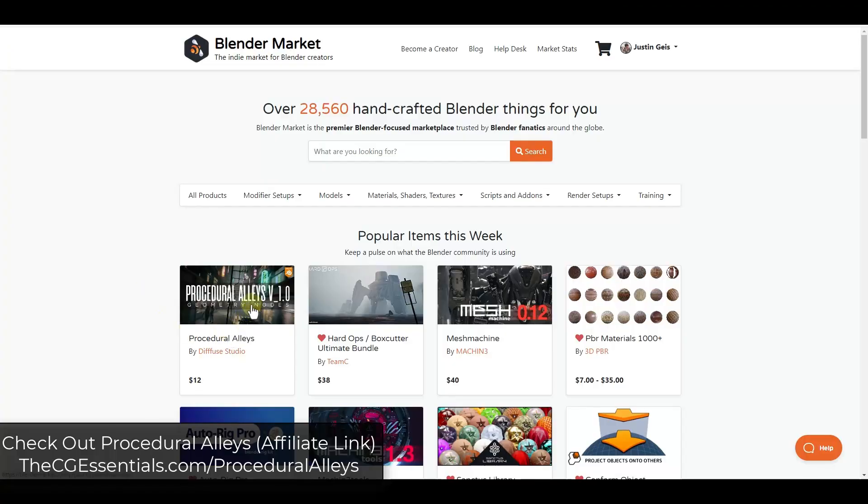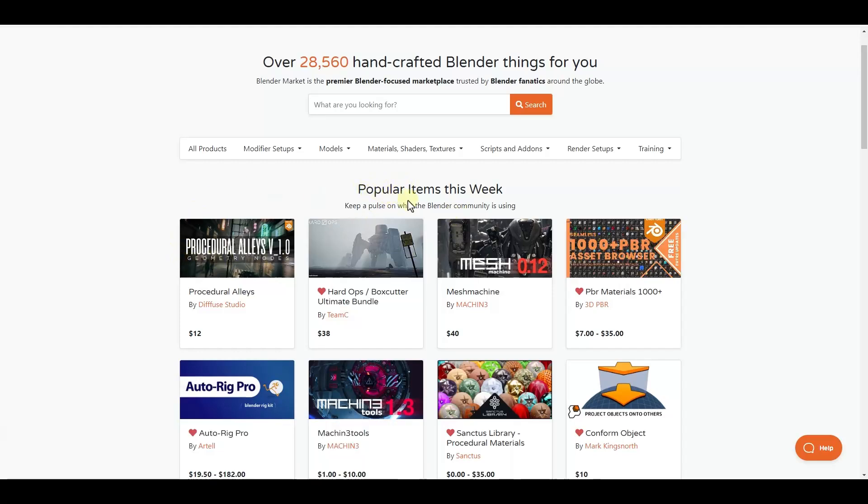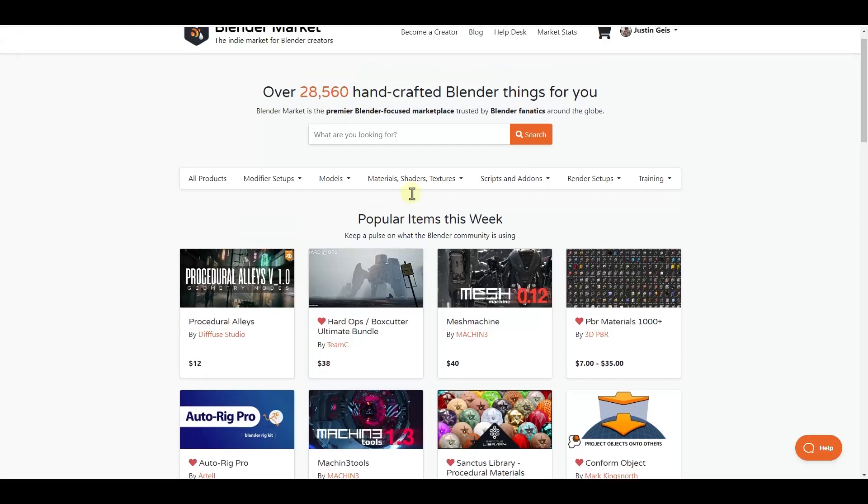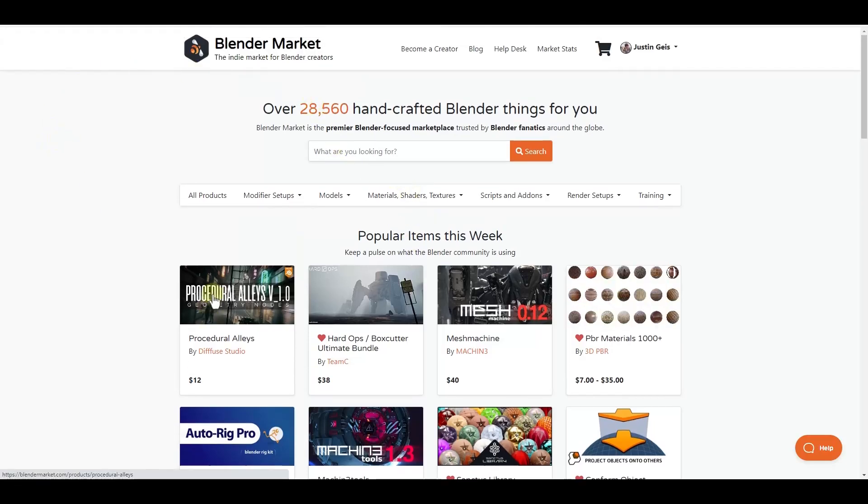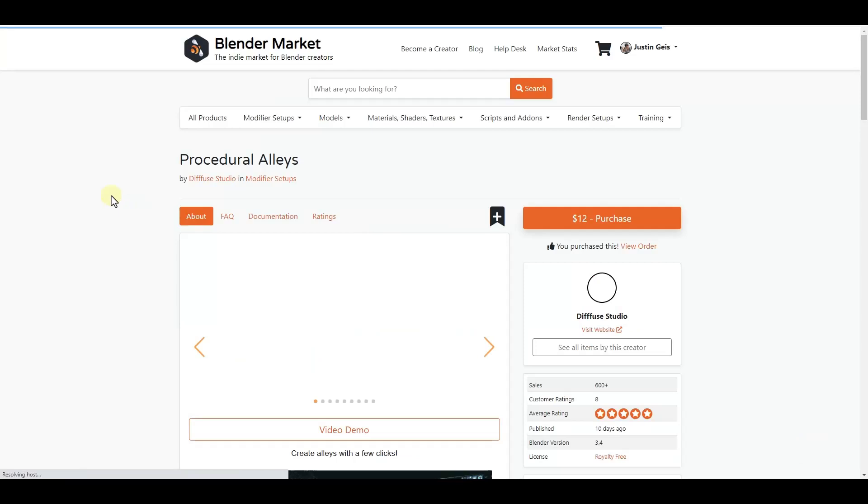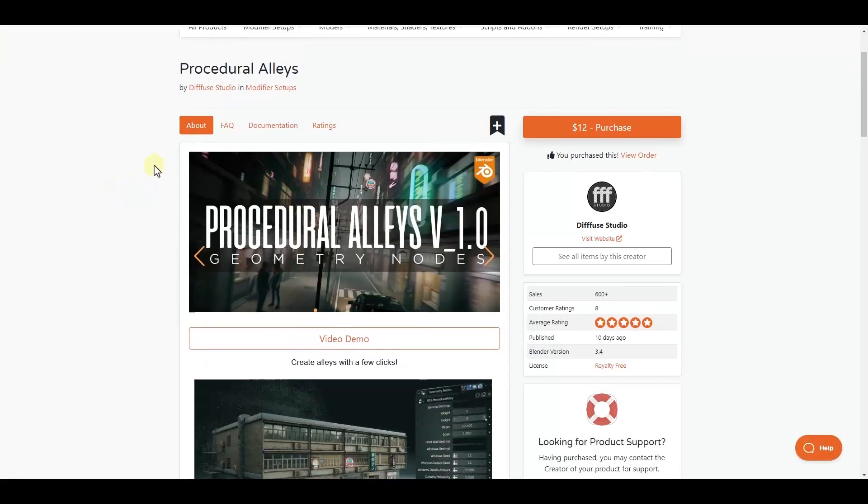Procedural Alleys is a tool that's jumped up to one of the most popular items in the Blender market. So I thought we could do a video just taking a look at what it does, how to use it, and other things like that. I will link to Procedural Alleys in the notes down below.